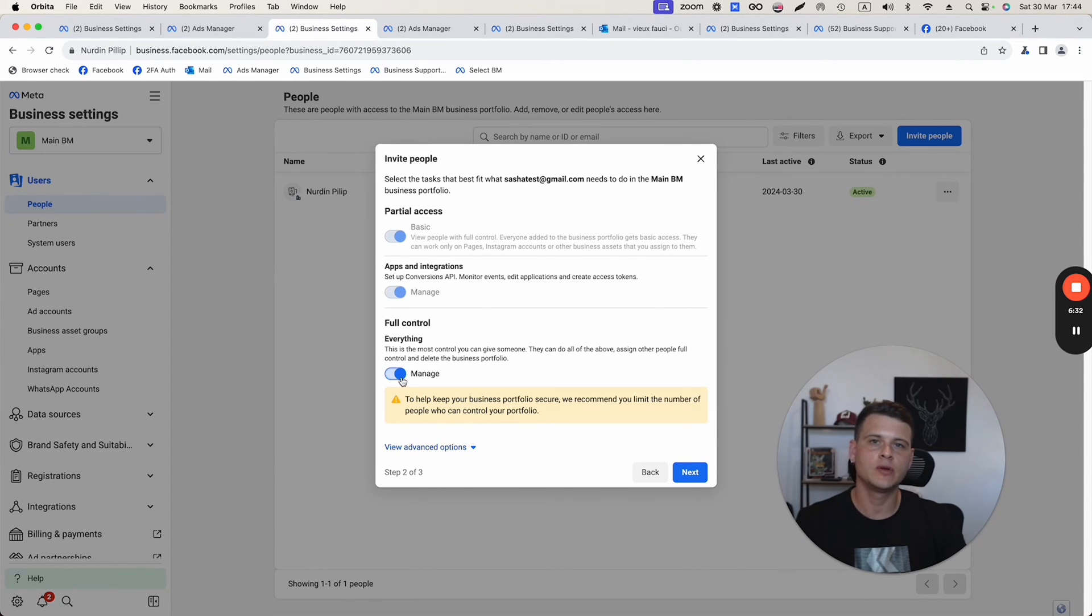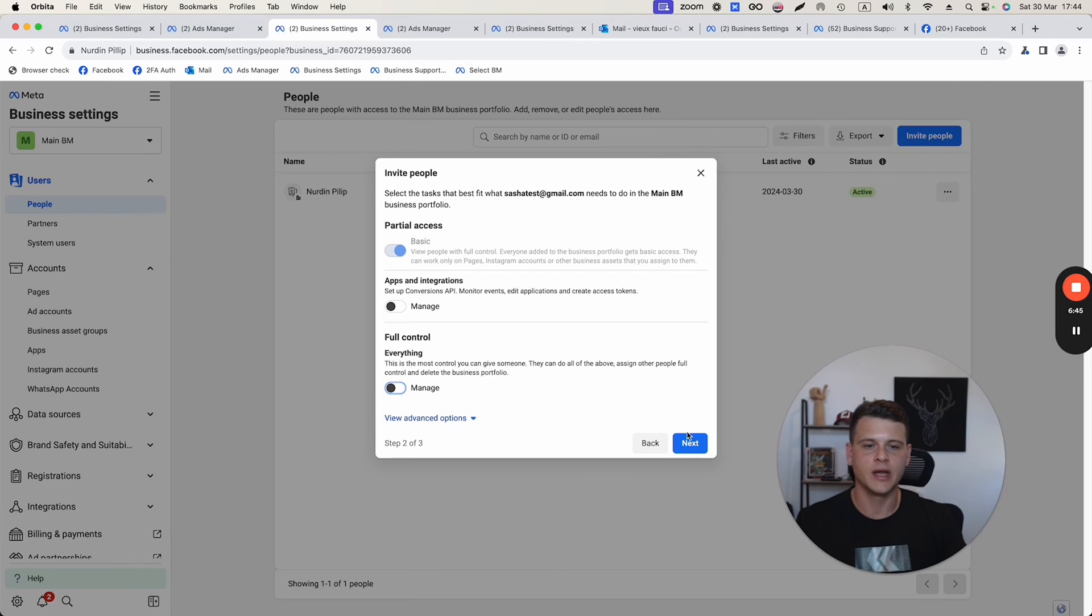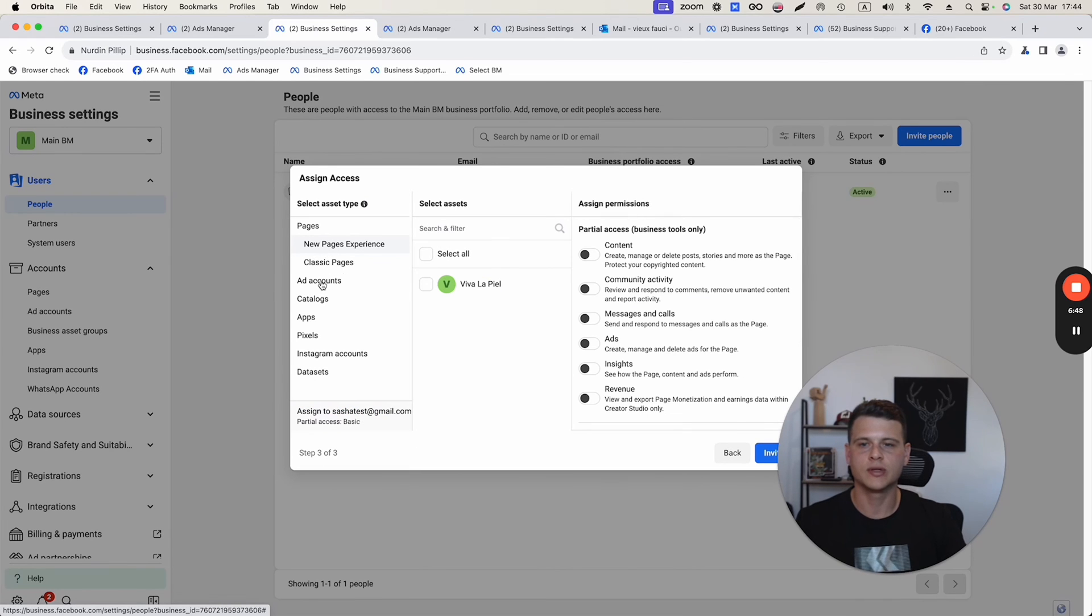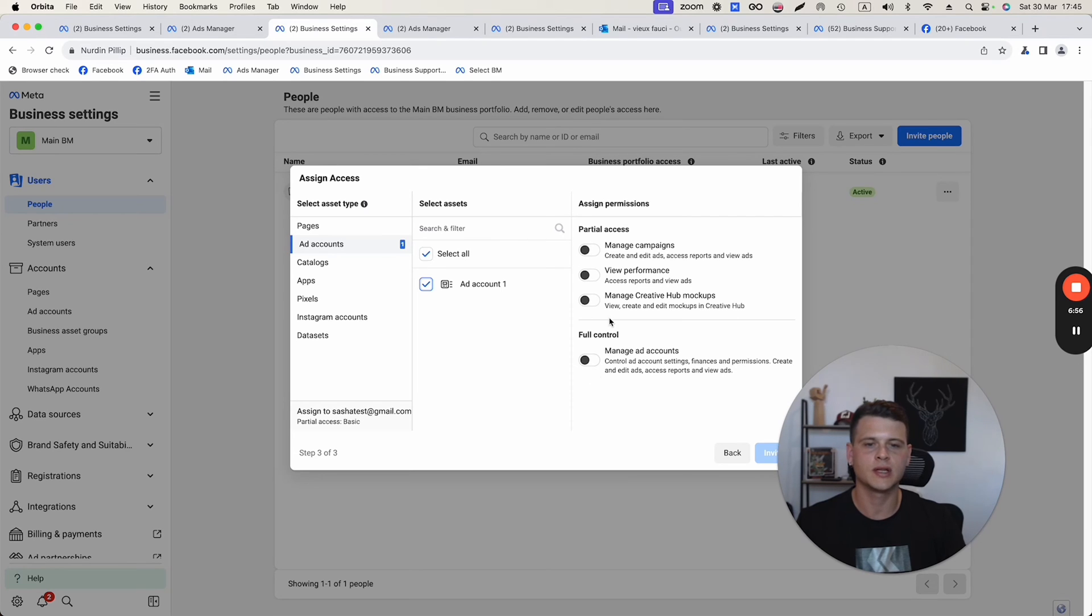But if you want this user to be just an admin or just an advertiser on your ad account, you simply keep this one off. Then you hit next. What you need to do is click on ad accounts, select the ad account, and then over here, you're going to select what type of access you want to give to that person.